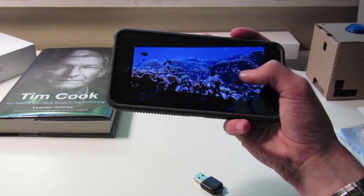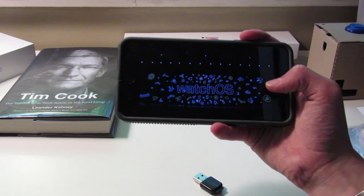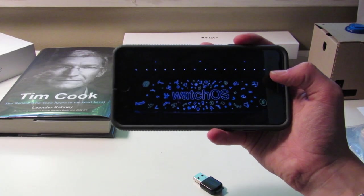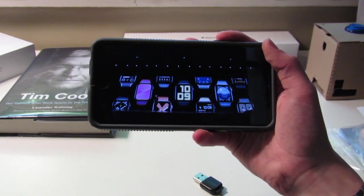Next we have watchOS 6. WWDC had a very fast start — we'd already been through tvOS and it was only 10 minutes in, and it continued to be really quick. Taking notes for this was very hard. New watch faces were quite a big thing here.